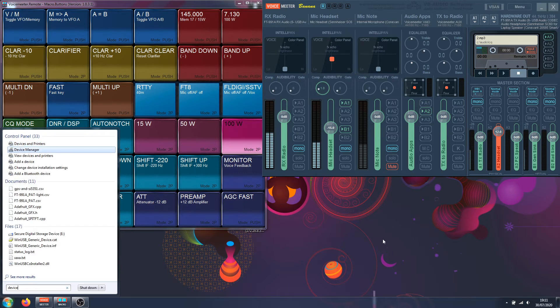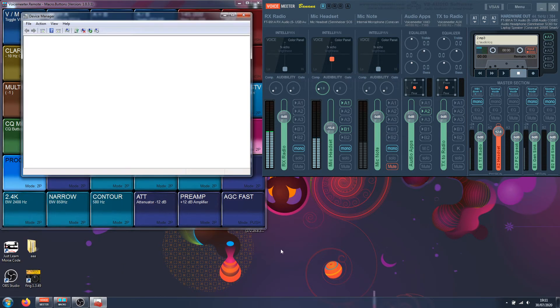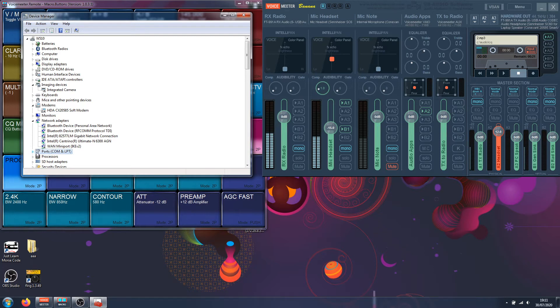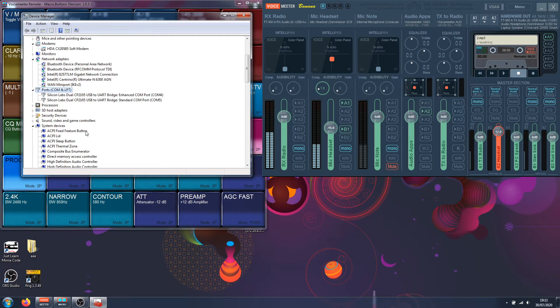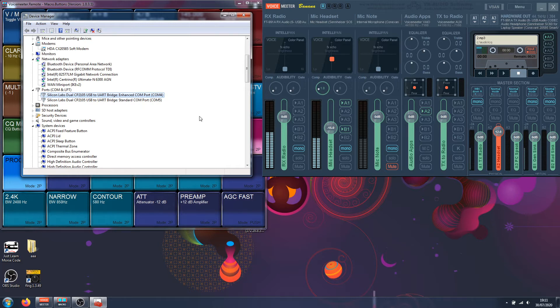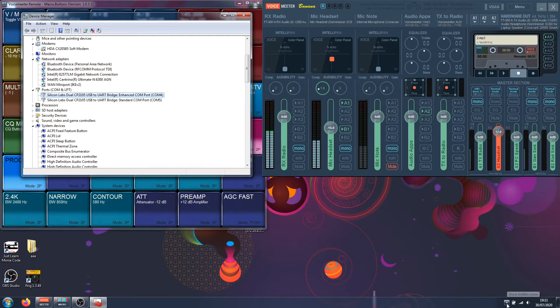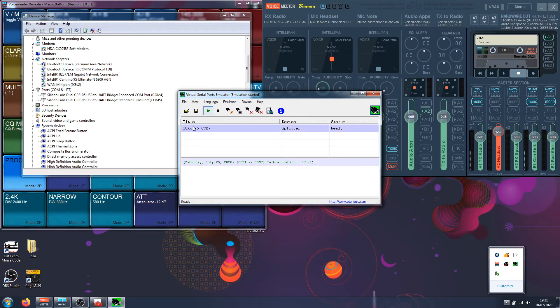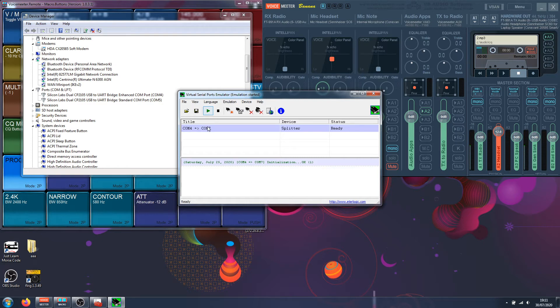I'm going to open my device manager. On the ports I have the enhanced port which happens to be the CAT port of my IC-991, so this is COM4, right? If I open here the VSPE, I have COM4 redirected to COM7. COM7 is the port that I'm going to use on my apps. Let me minimize it.